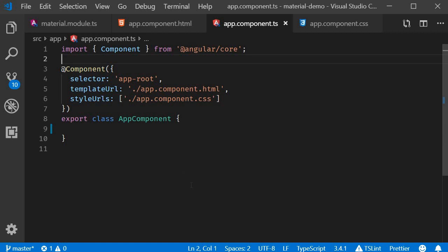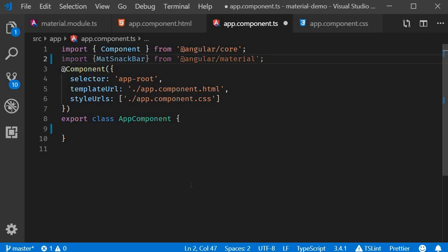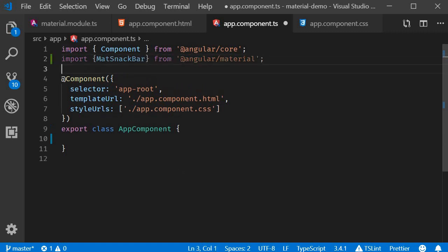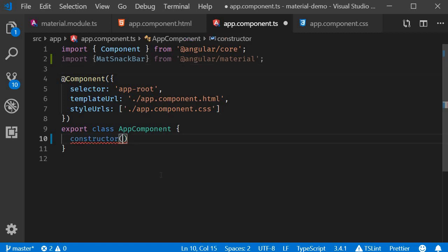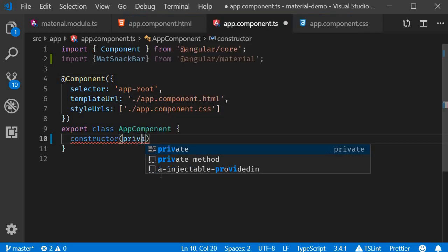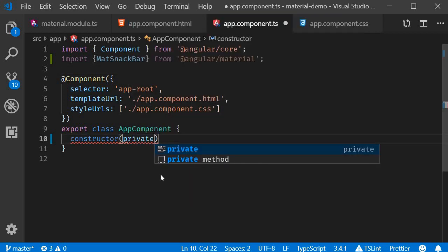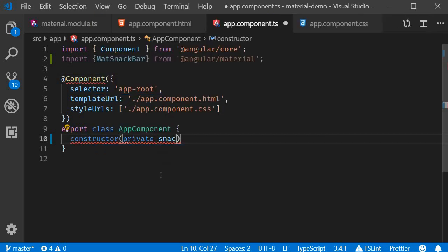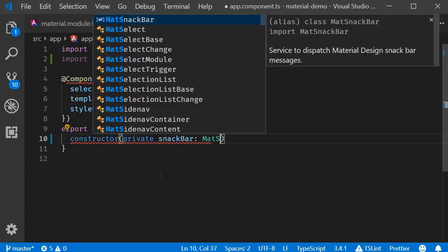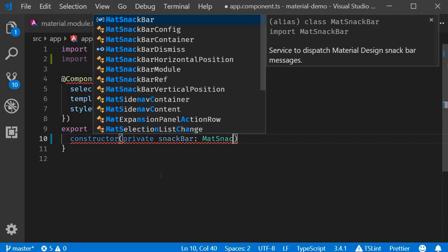So go ahead and import it. And once you import it, inject it in the constructor. Constructor private snackBar of type MatSnackBar.